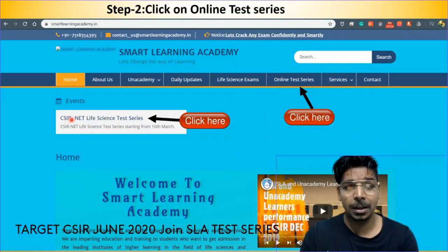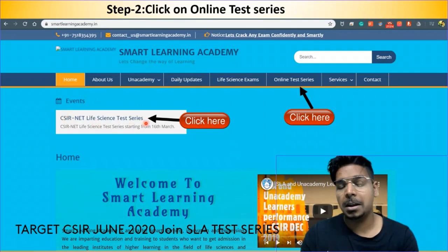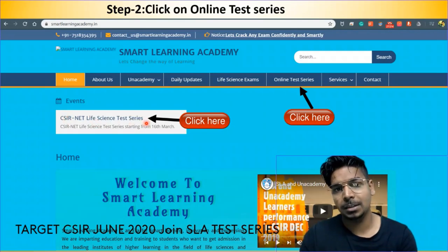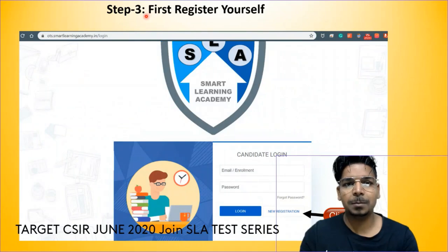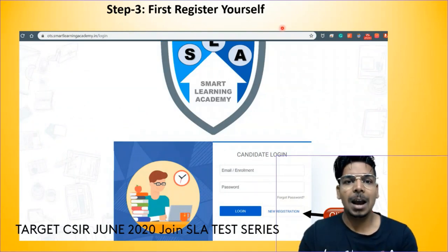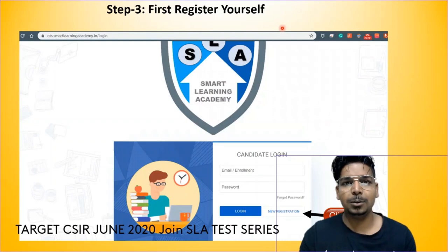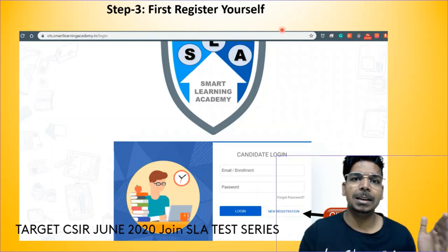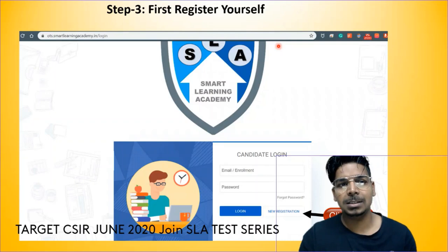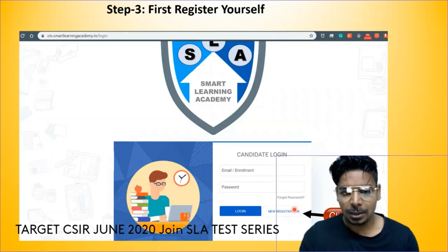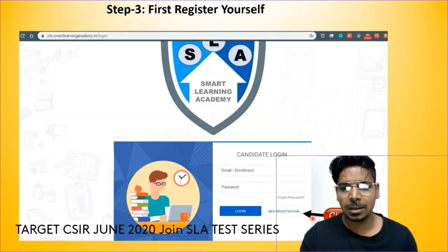Click here in the event section for CSIR Net Life Science Test Series. After clicking, proceed to the next step. Step 3: Register yourself. If you are a new candidate, you have to register yourself first. Click on 'New Registration', go to the registration page, fill in the details, and then come back to the login page.